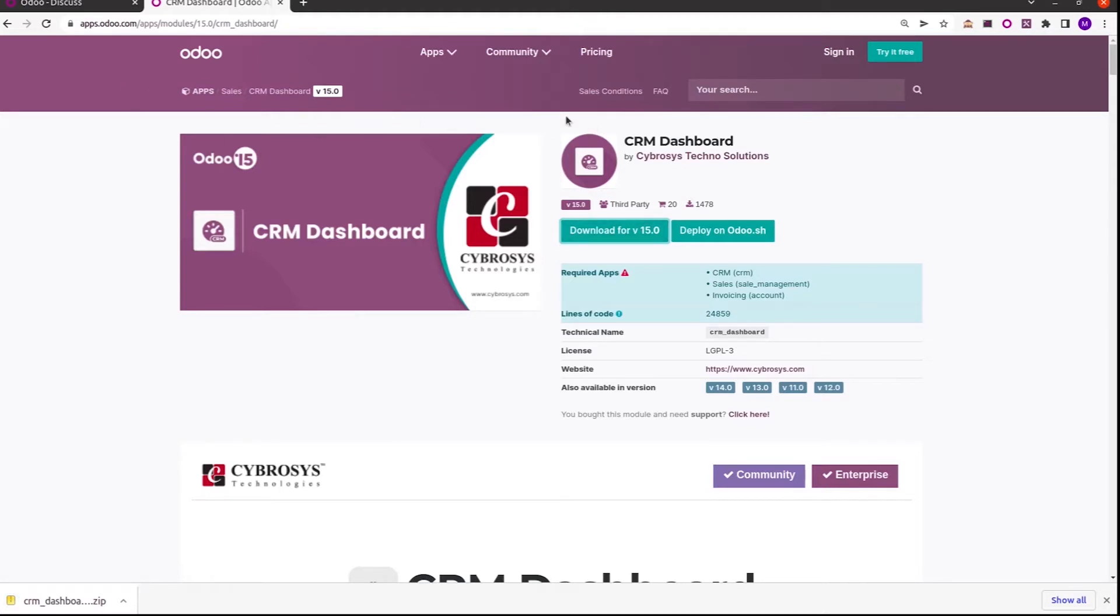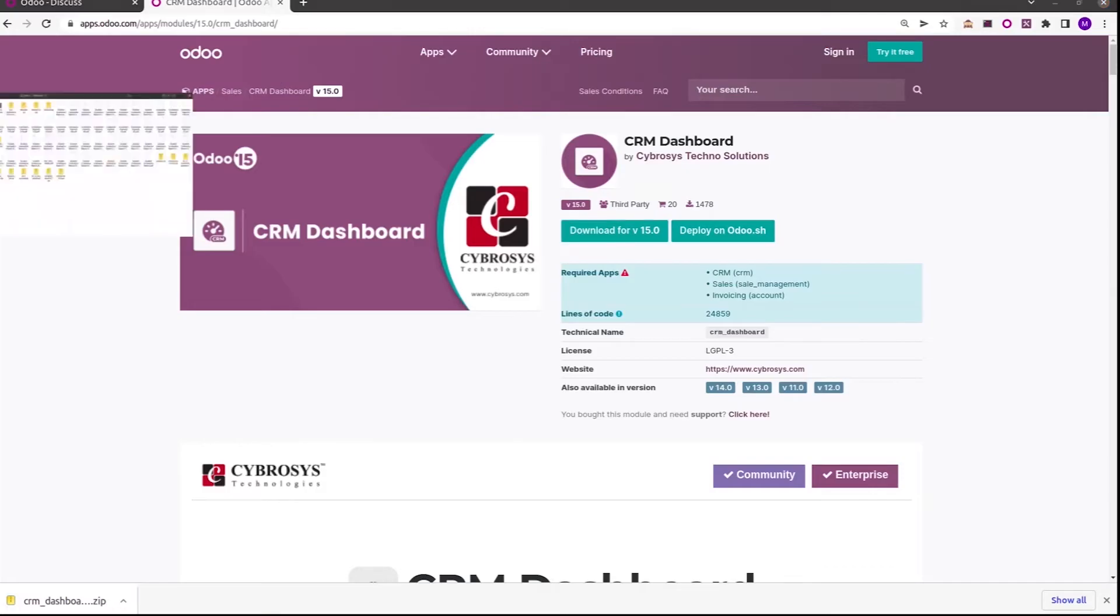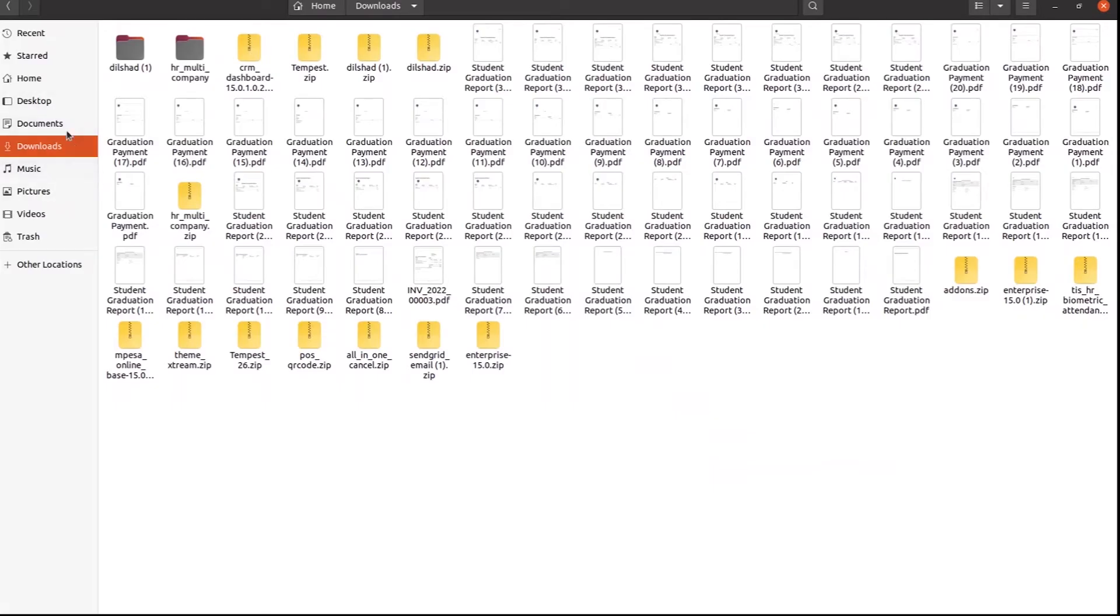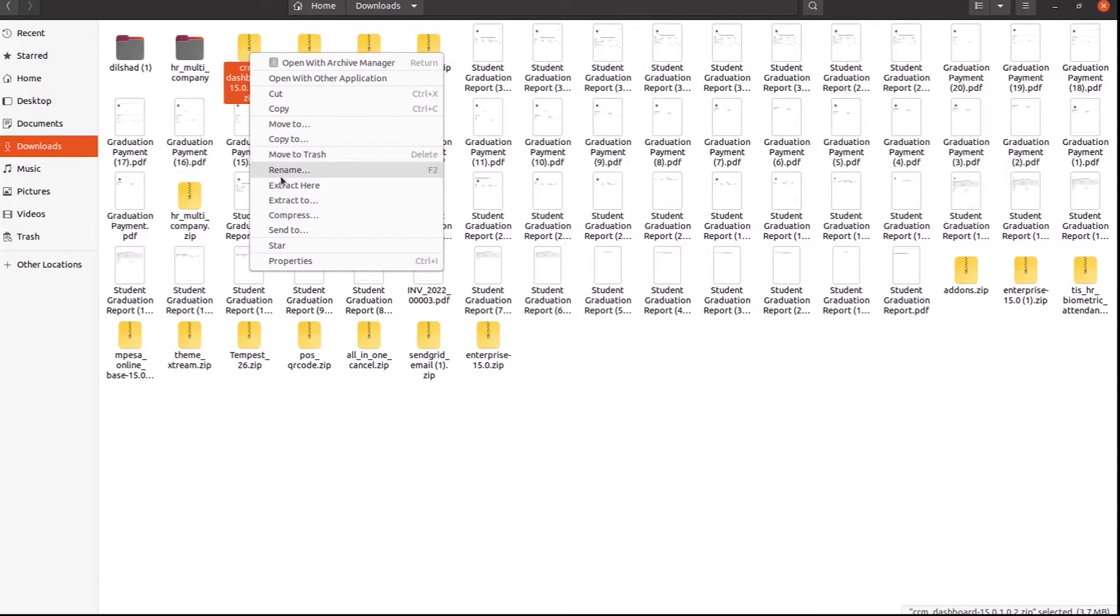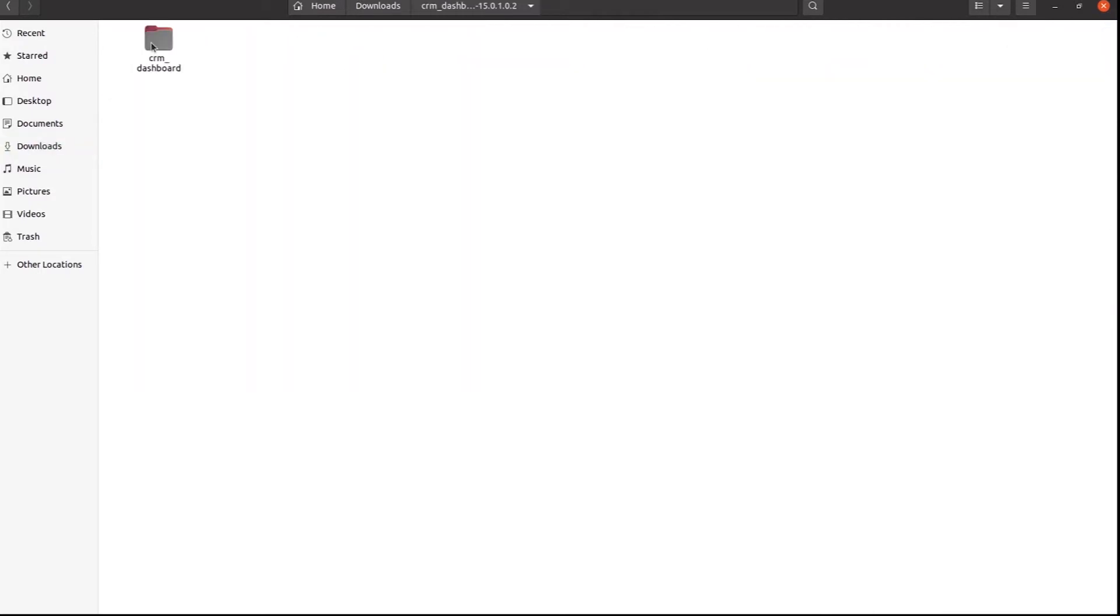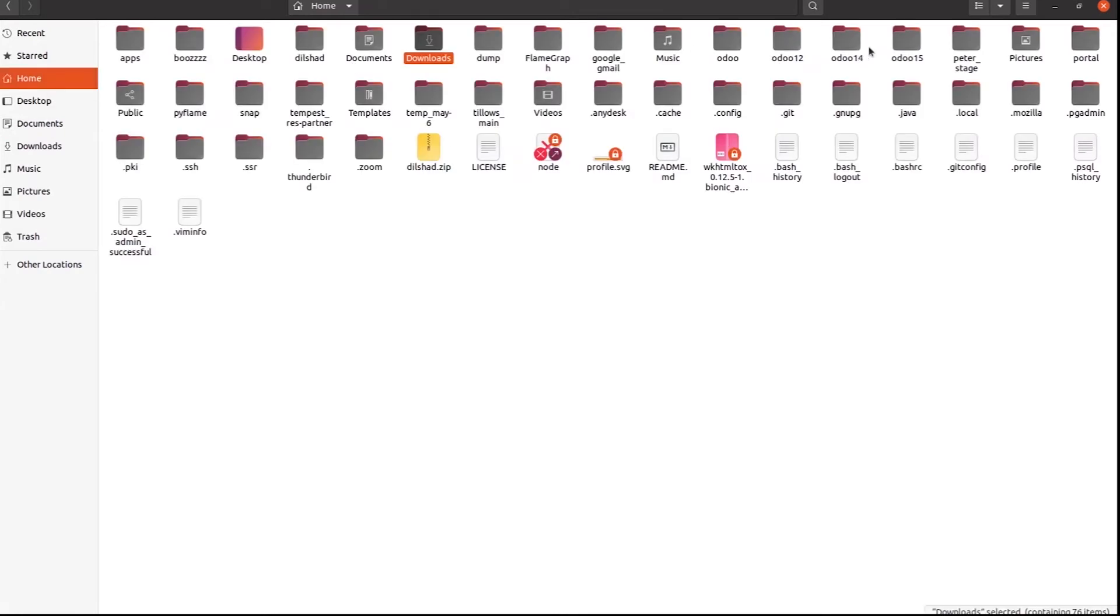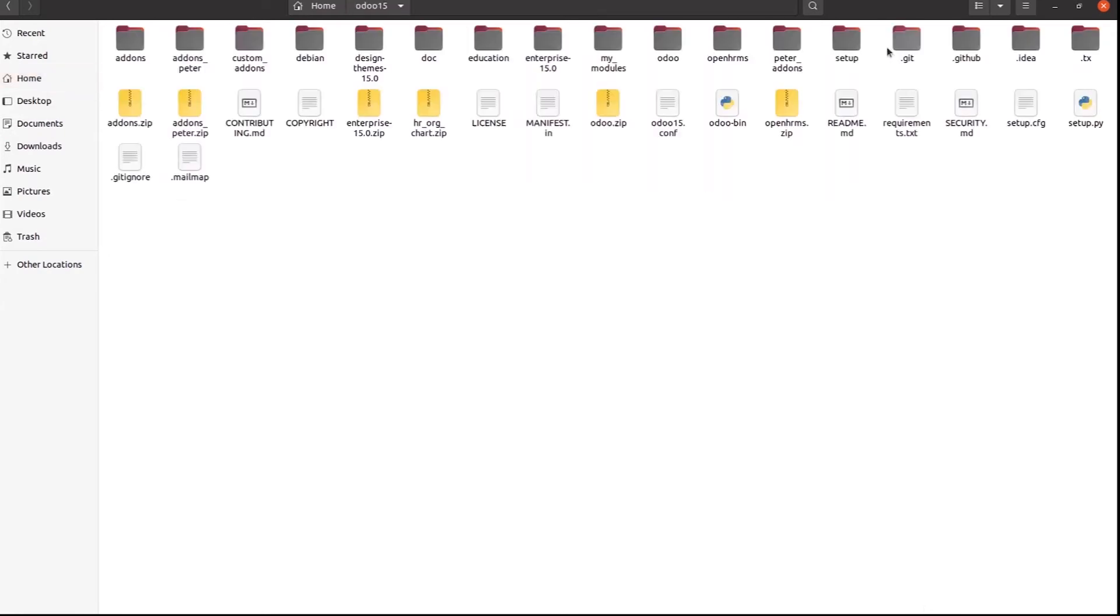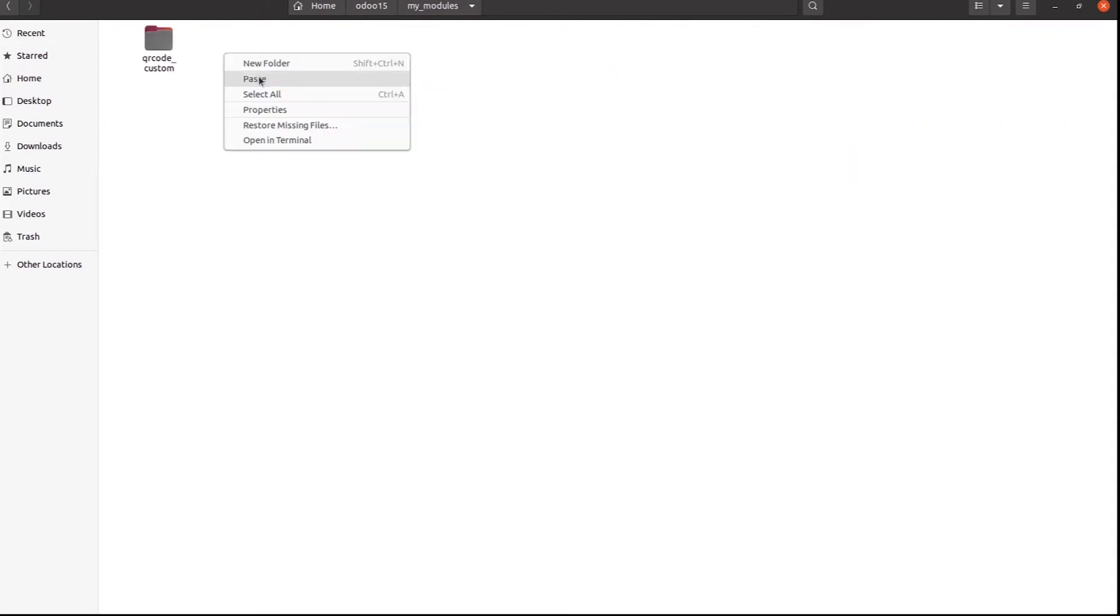Then I go back to my file manager. Go to the downloads. The CRM Dashboard 15.0 is downloaded. I am extracting it and then copying the CRM Dashboard from the downloads and paste it in Odoo 15 in one of my custom directories.